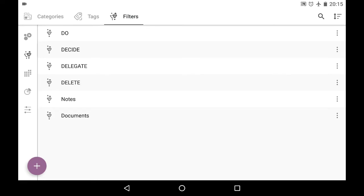So I have the following filters: Do, decide, delegate, delete. Those are from the Eisenhower box as you may remember. And also I've got notes and documents.